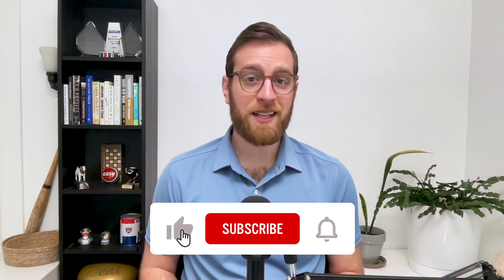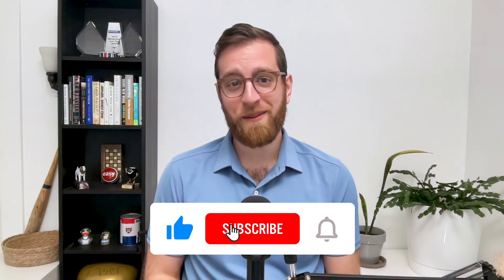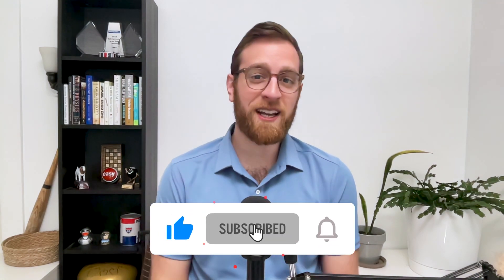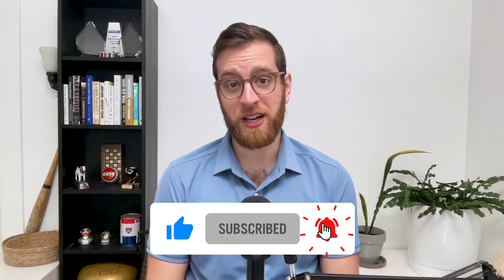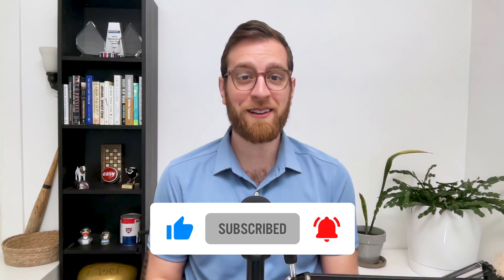If you'd like to see more workflow automation, AI, and productivity tips every single week, be sure to like this video and subscribe to our channel. Now let's take a look at the new Notion button.